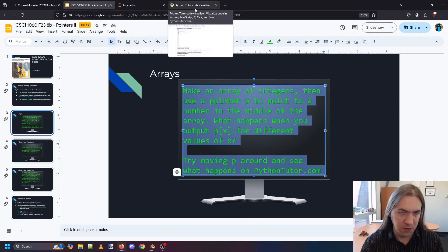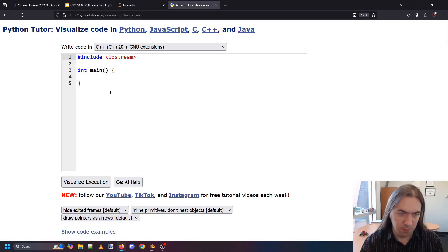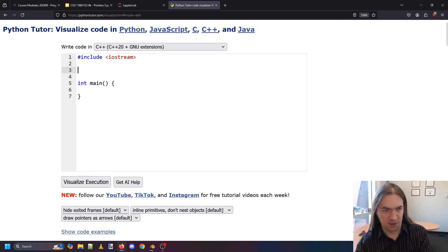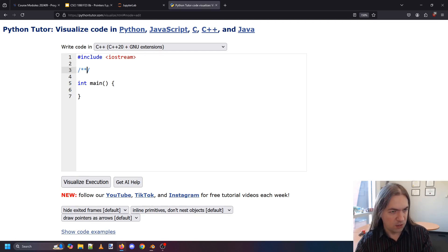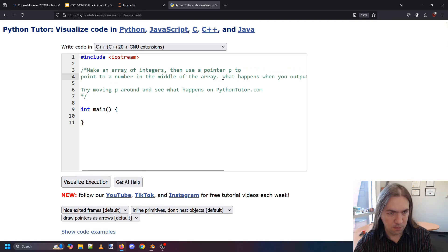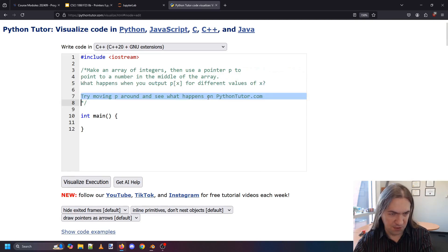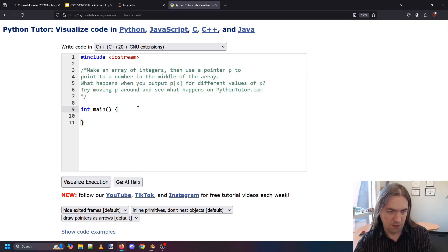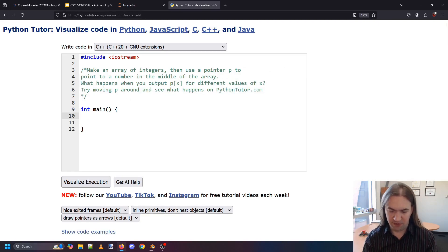Let's go right back into Python Tutor — the best way to see how this stuff is working — and try this out. And we are of course in Python Tutor. We're going to make an array of integers.